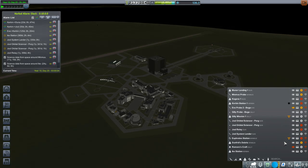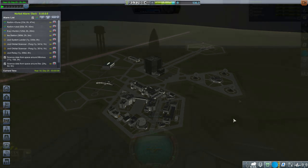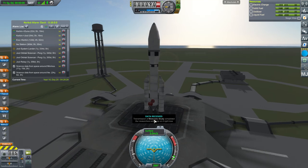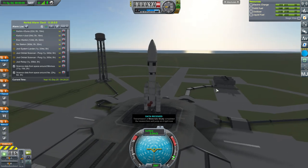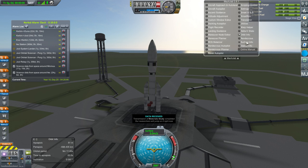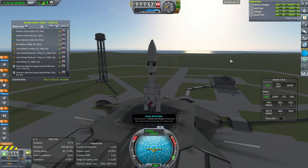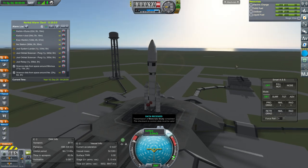Now let's launch the Duna mission so I can get a scanner around Ike and hunt for ore. We're getting a lot of 'data received, material study completed' messages — they're not going away. Do I have to turn that off too? Anyway, throttle up, SAS on.